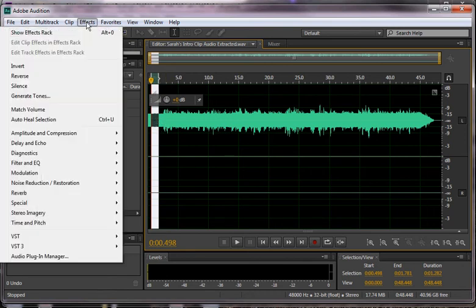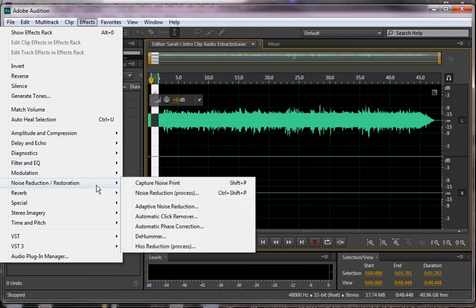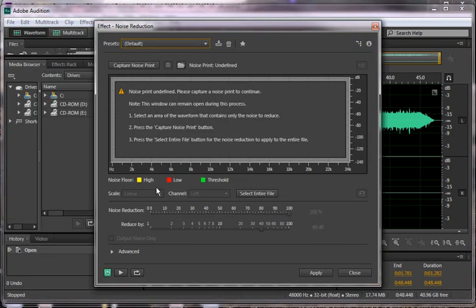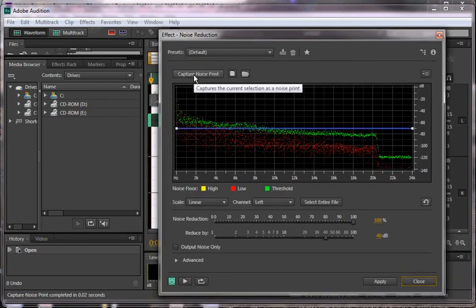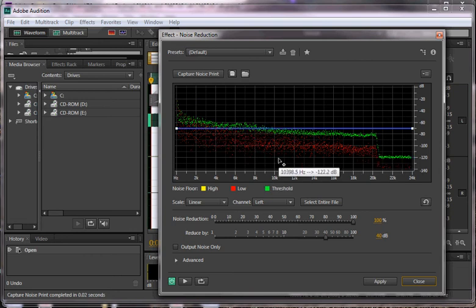I'm going to go to Effects, then Noise Reduction Restoration, Noise Reduction Process. It will tell you that this noise print is undefined, and that's why we highlighted a piece first. I'm going to capture noise print, and then it's going to say, okay, this is what that noise sounds like.